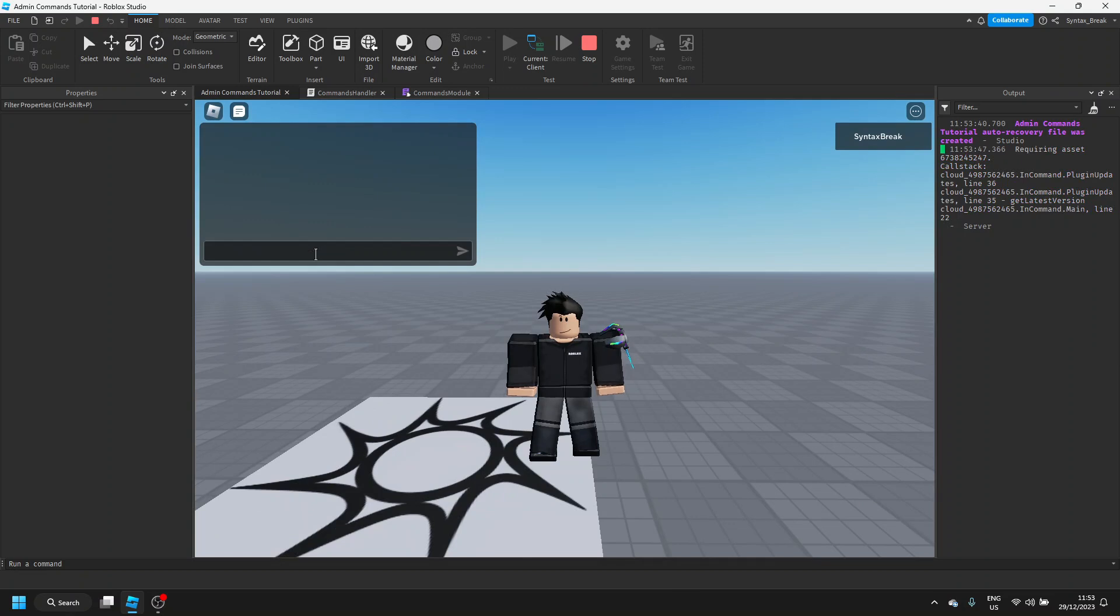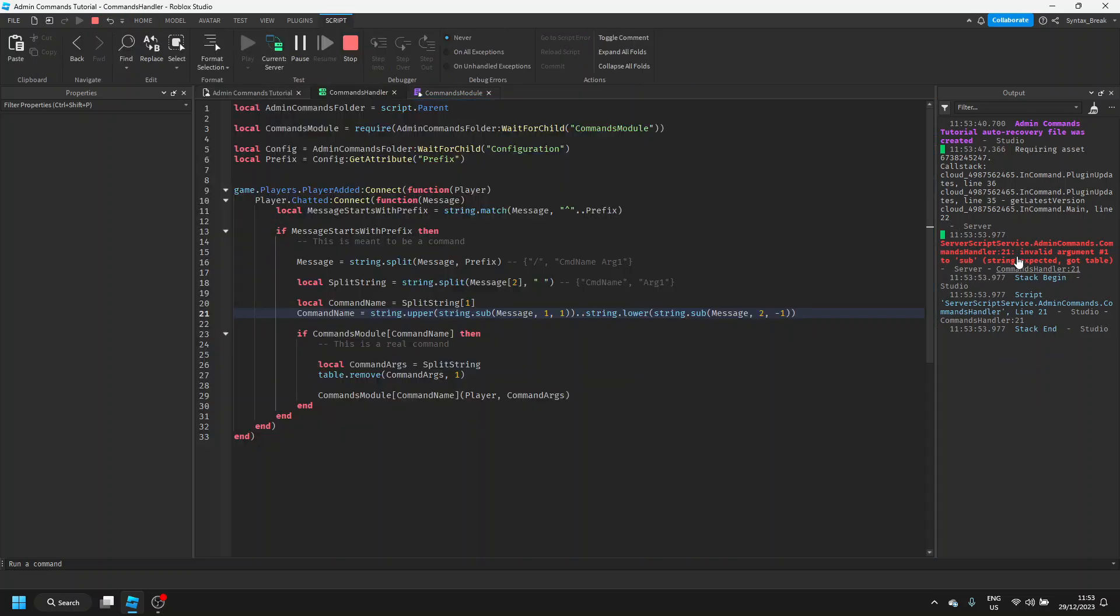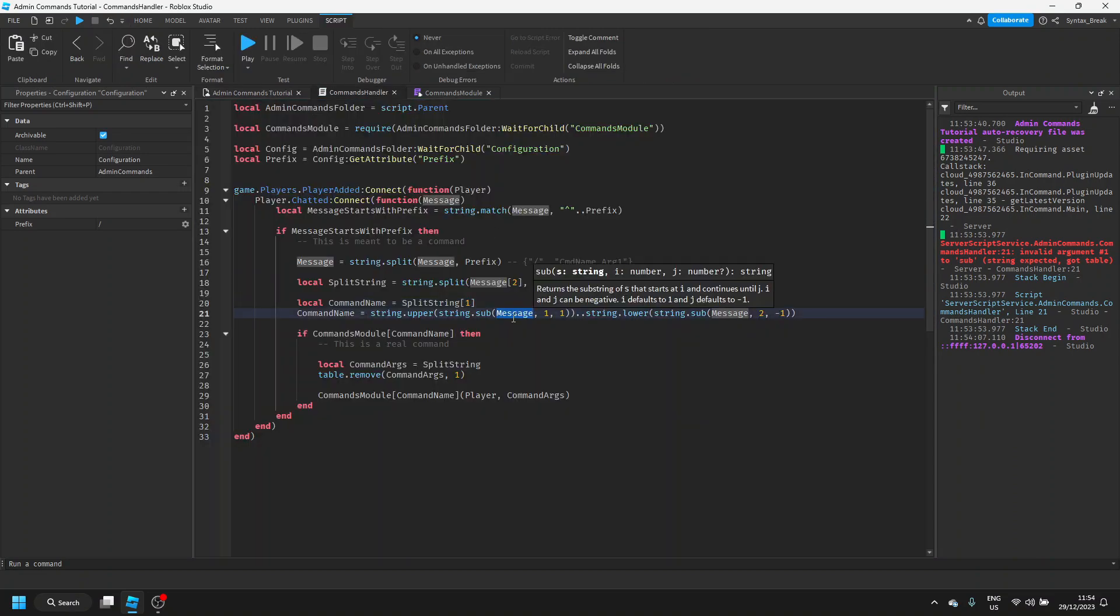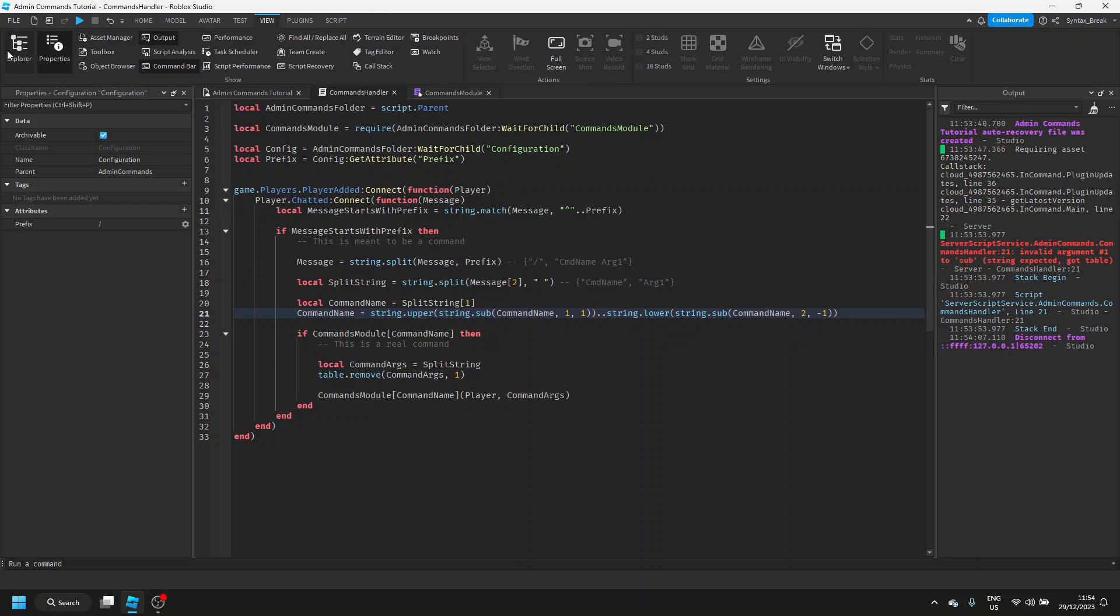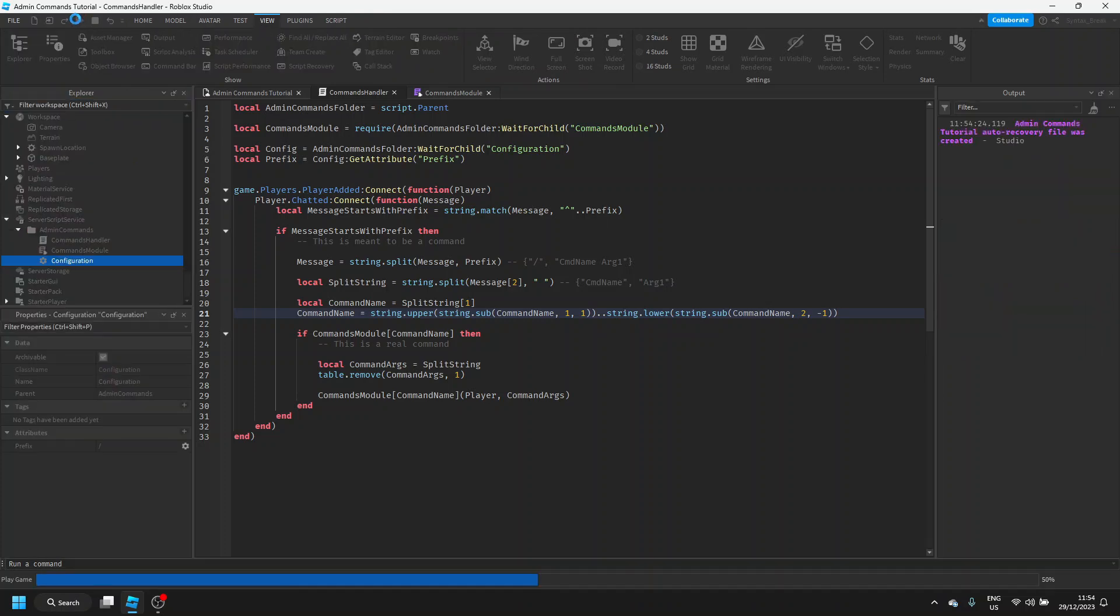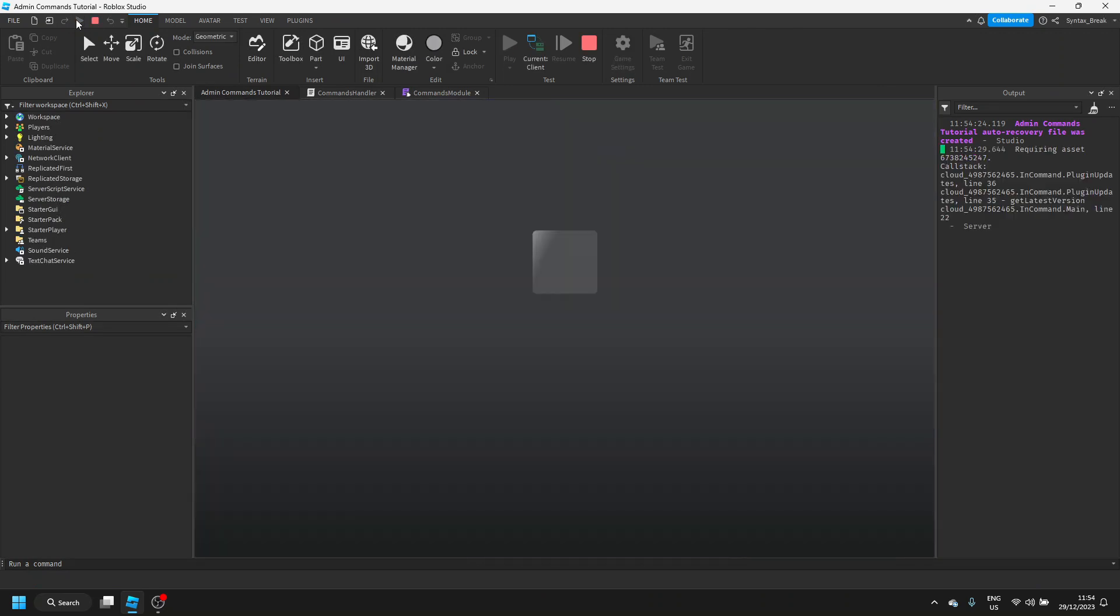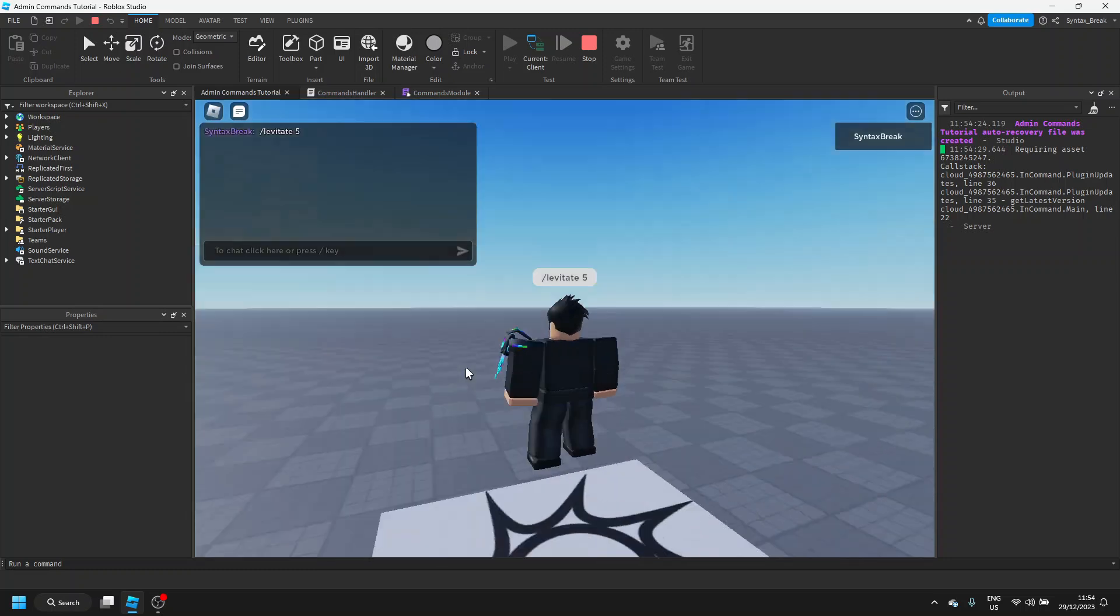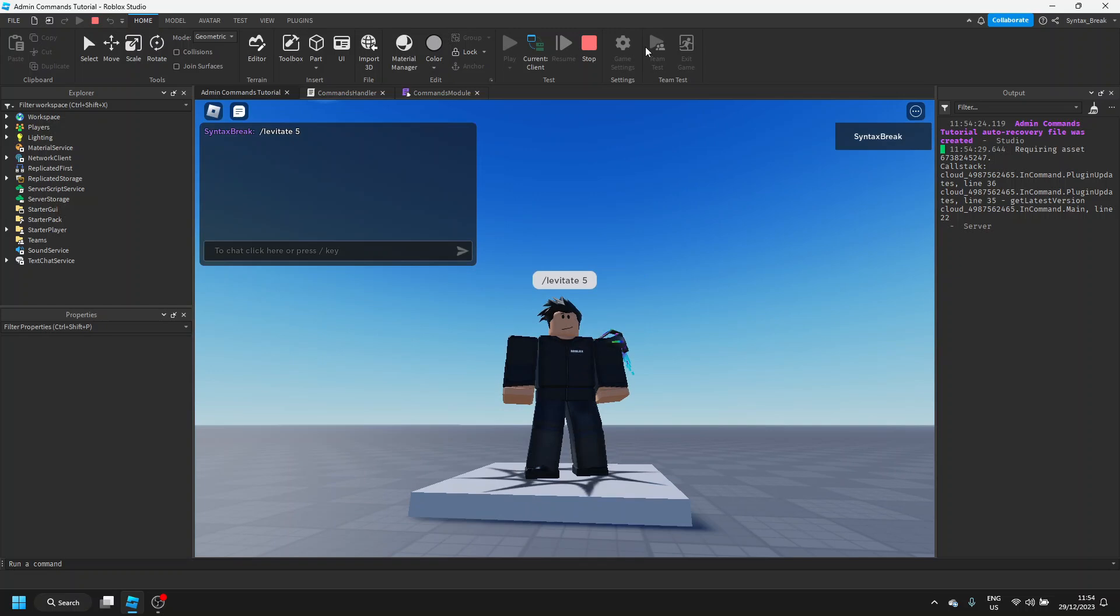Now, if we go ahead and test this out, we should be able to slash levitate five. We have an error. Okay, so when splitting this up, obviously, you want to split up the command name. You don't want to split up the message. Let's go try that out again. And for some reason, my explorer has disappeared. Let's just add that back. Let's say slash levitate five. And we are now floating off the ground. Nice.